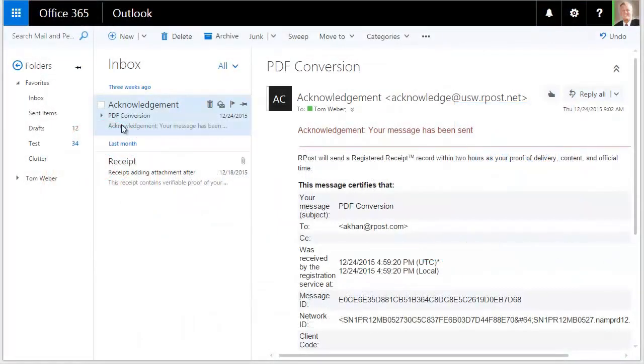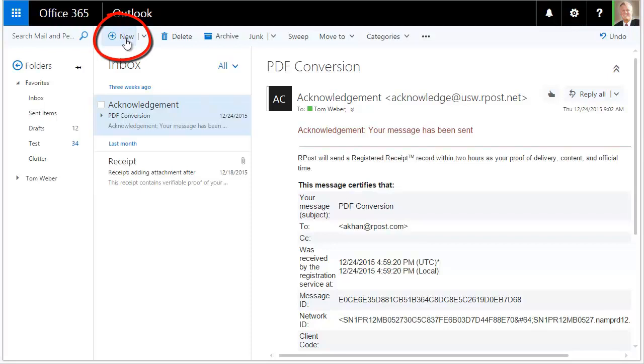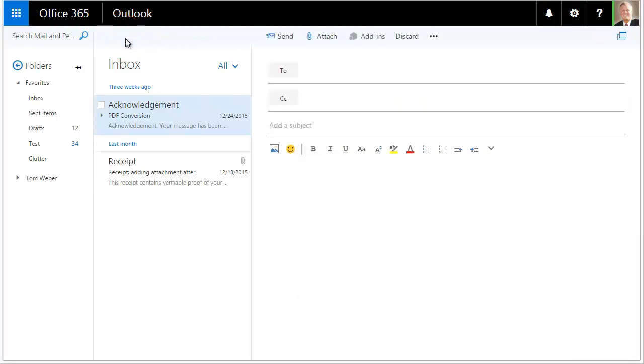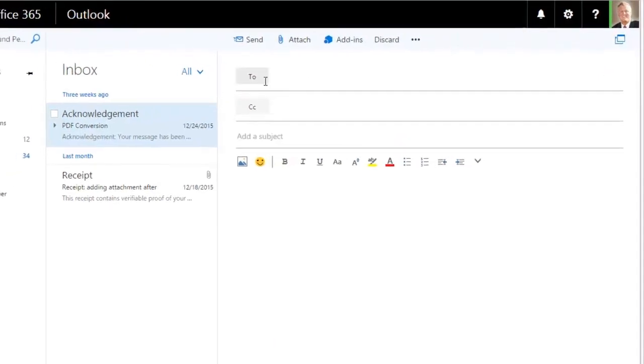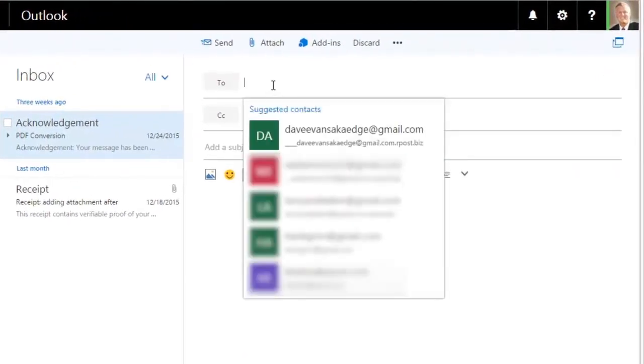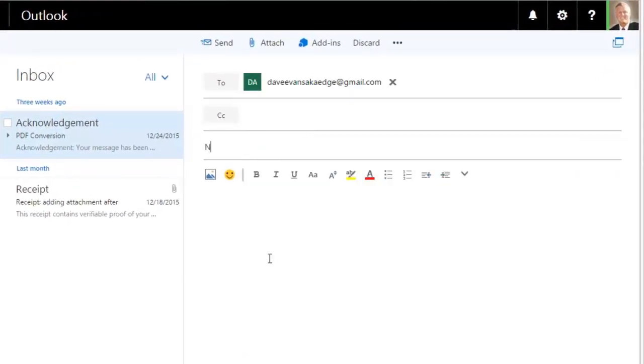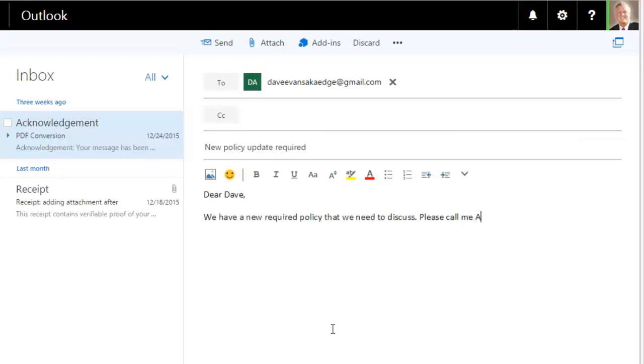From your Outlook Online email inbox, click New. Address your email and add a subject line and message as you normally would.